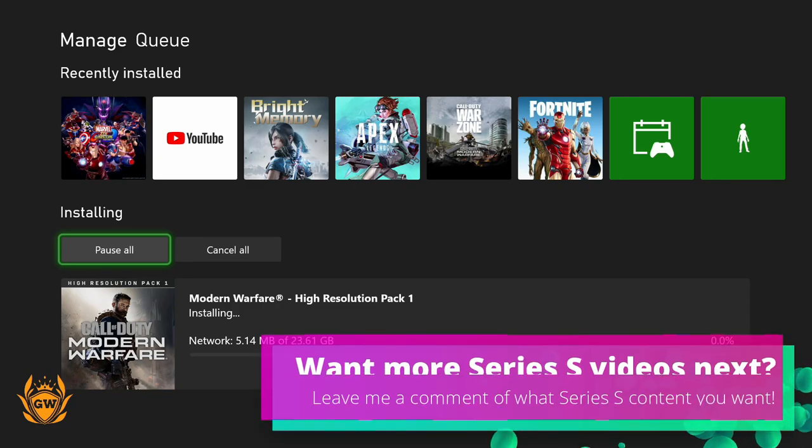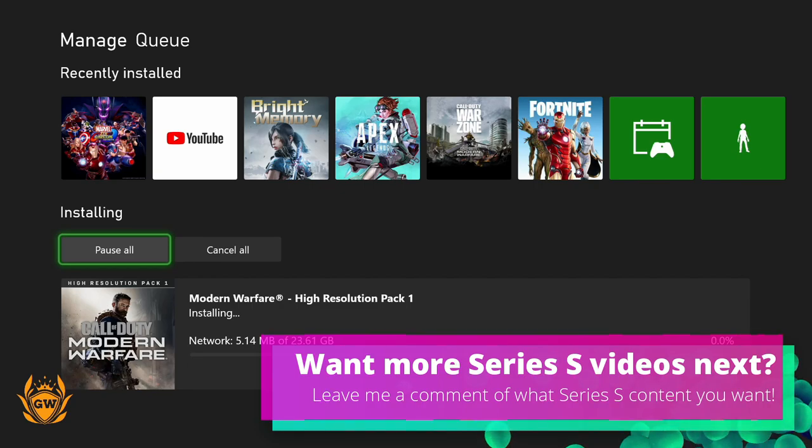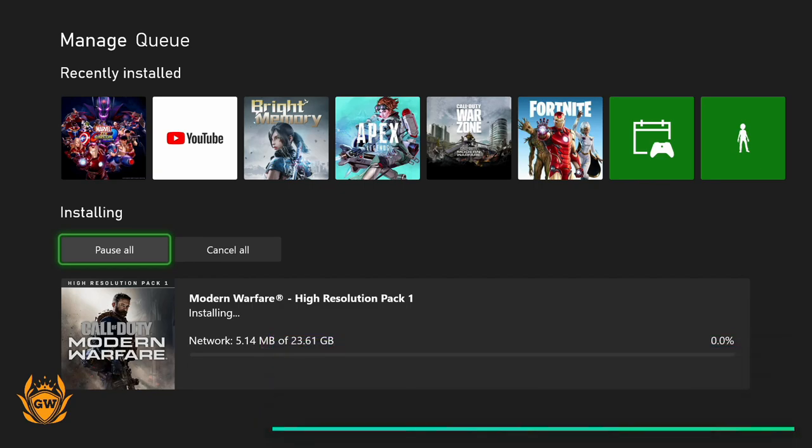If you find this video useful, please smash that thumbs up button. Keep it locked and loaded for all things Call of Duty and Xbox Series S here on the channel. We'll see you on the next one, my friends!